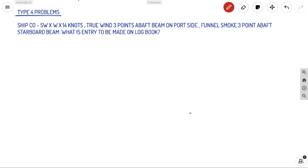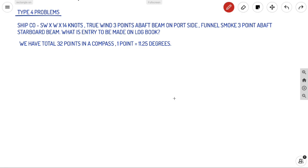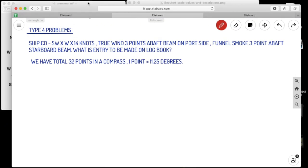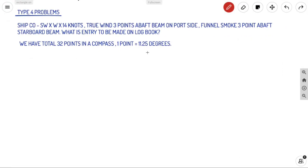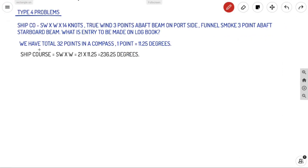Now let's proceed to the Type 4 problem. Ship course is given as South West by West at 40 knots. True wind is given as 3 points abaft the beam on port side, and funnel smoke is going 3 points abaft the starboard beam. We need to find the entry to be made in the log book. We have 32 points in a compass rose, and since the full circle is 360°, one point equals 11.25 degrees.